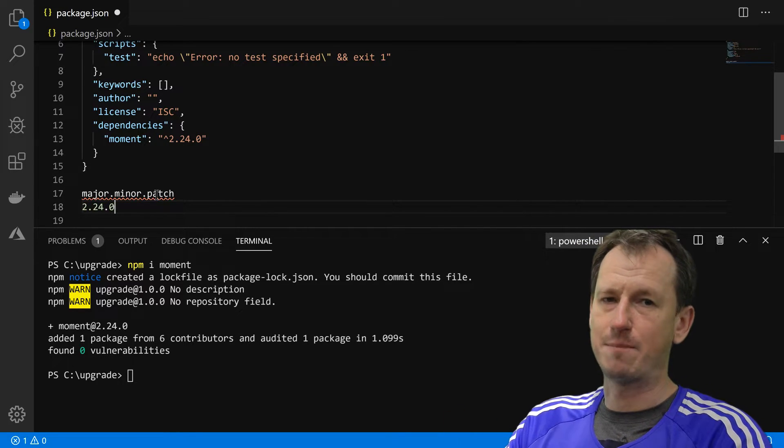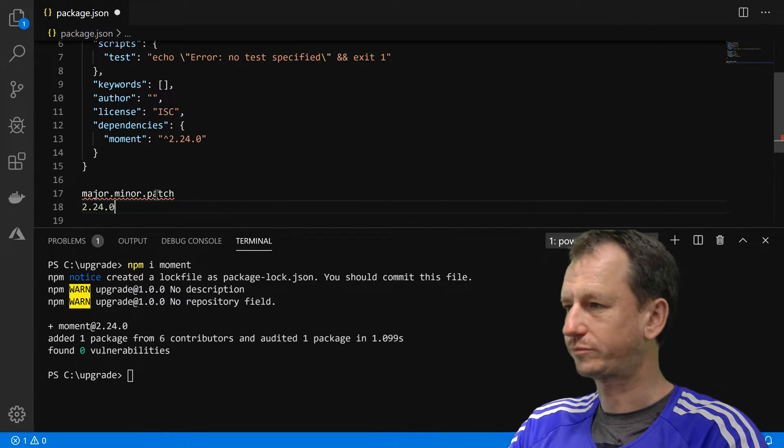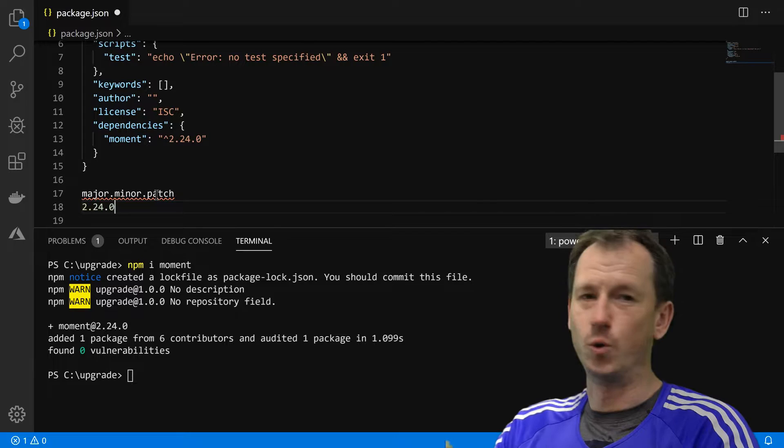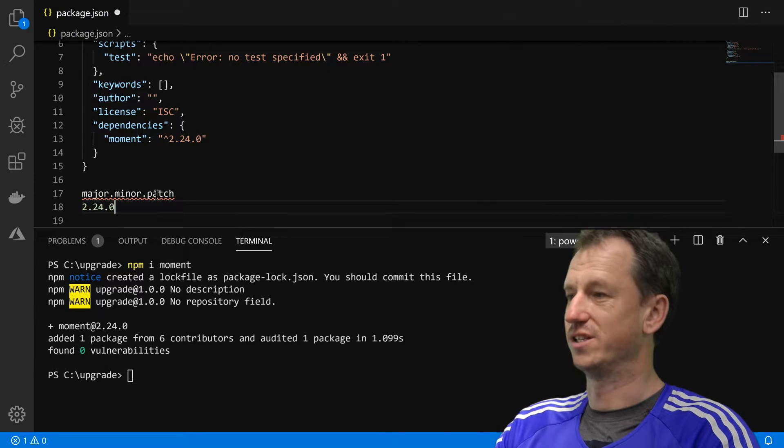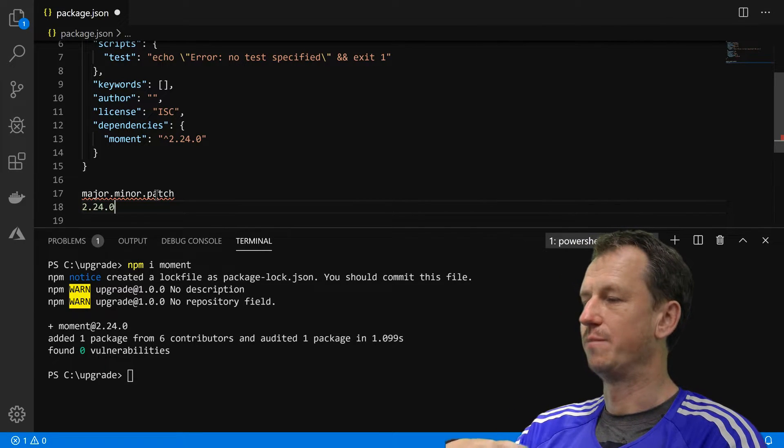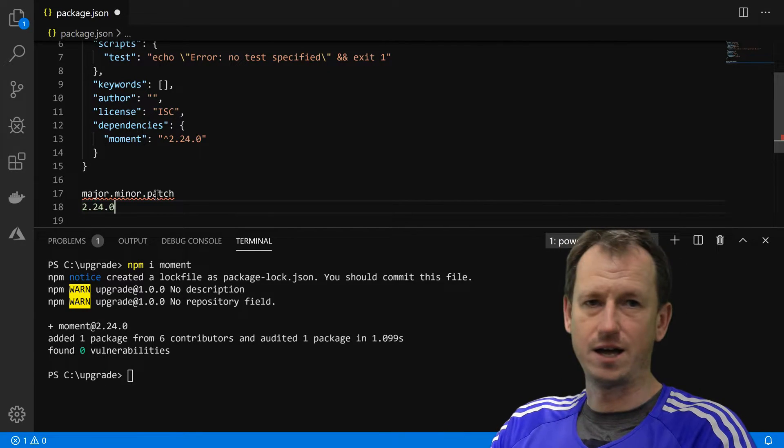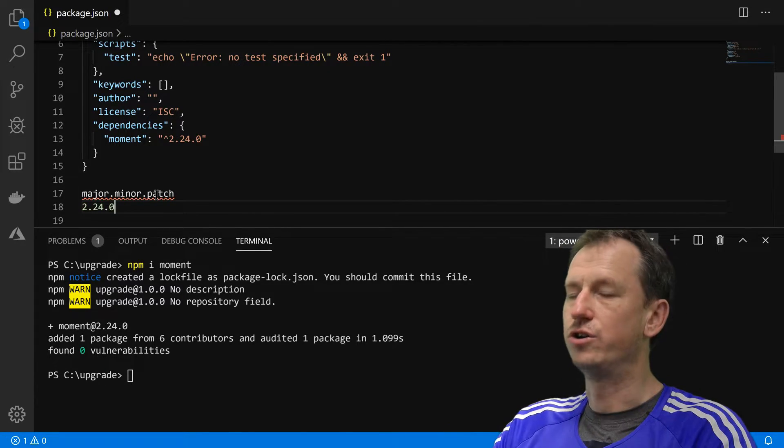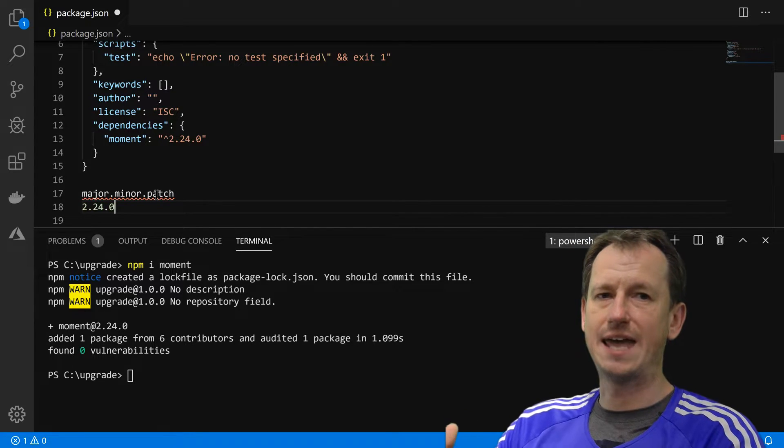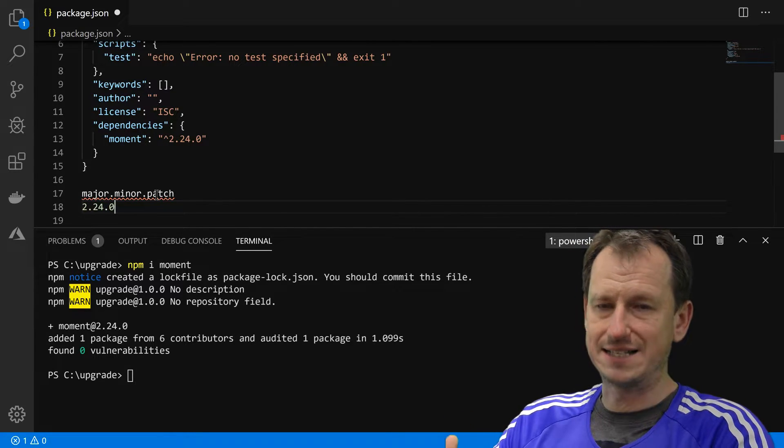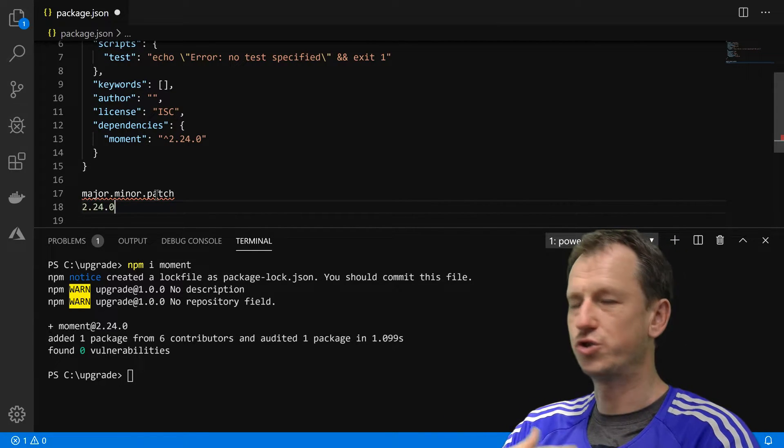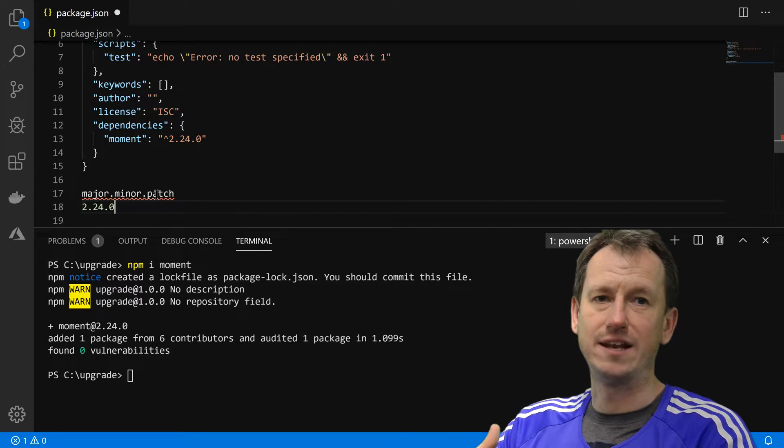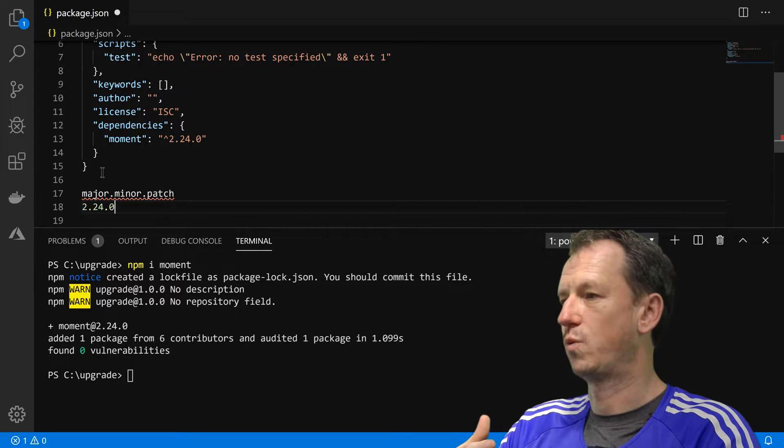If you run npm upgrade you will always be getting patches. The minor are new functionality but again it doesn't break existing code, so you should be pretty happy running these ones in as well.